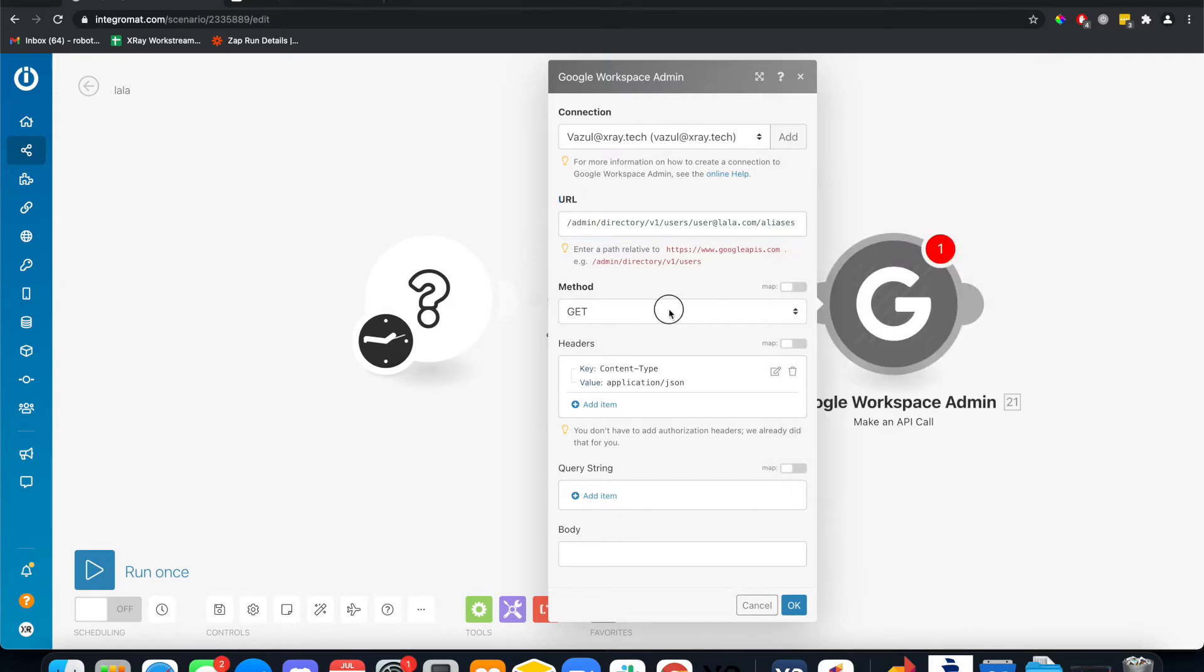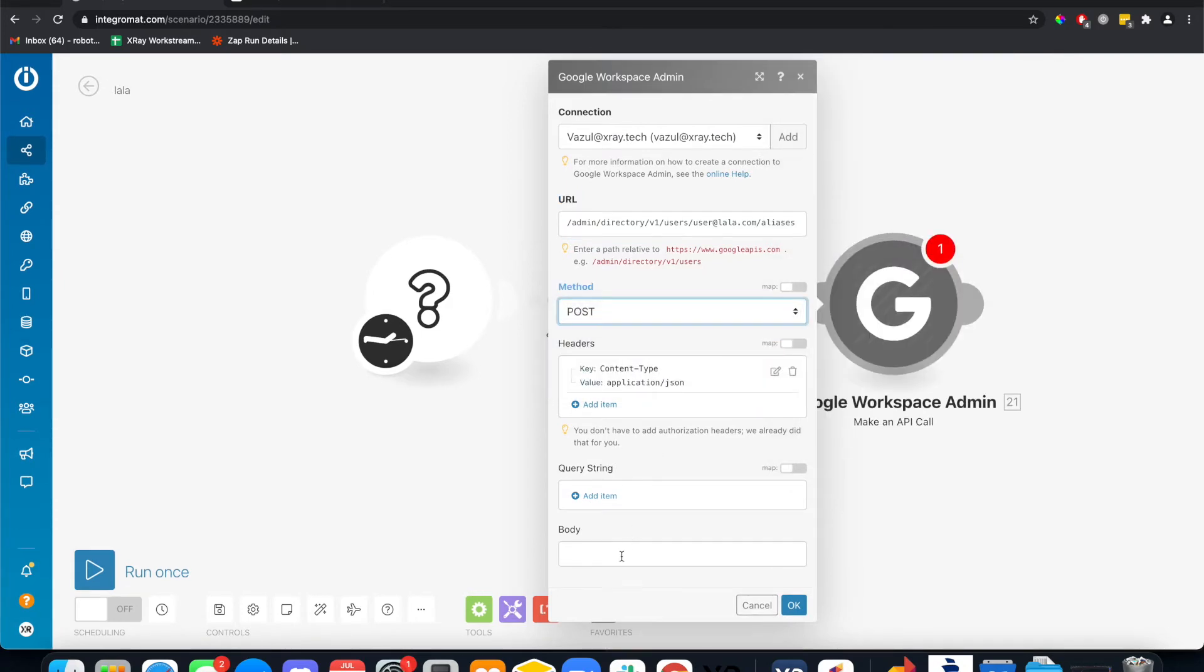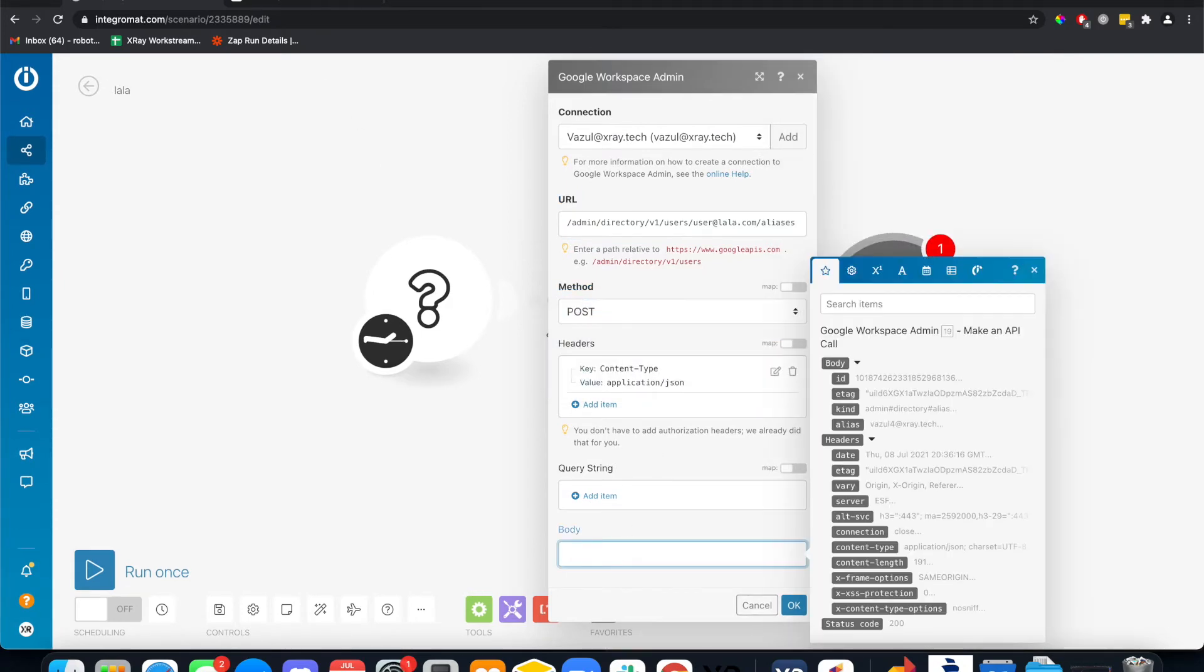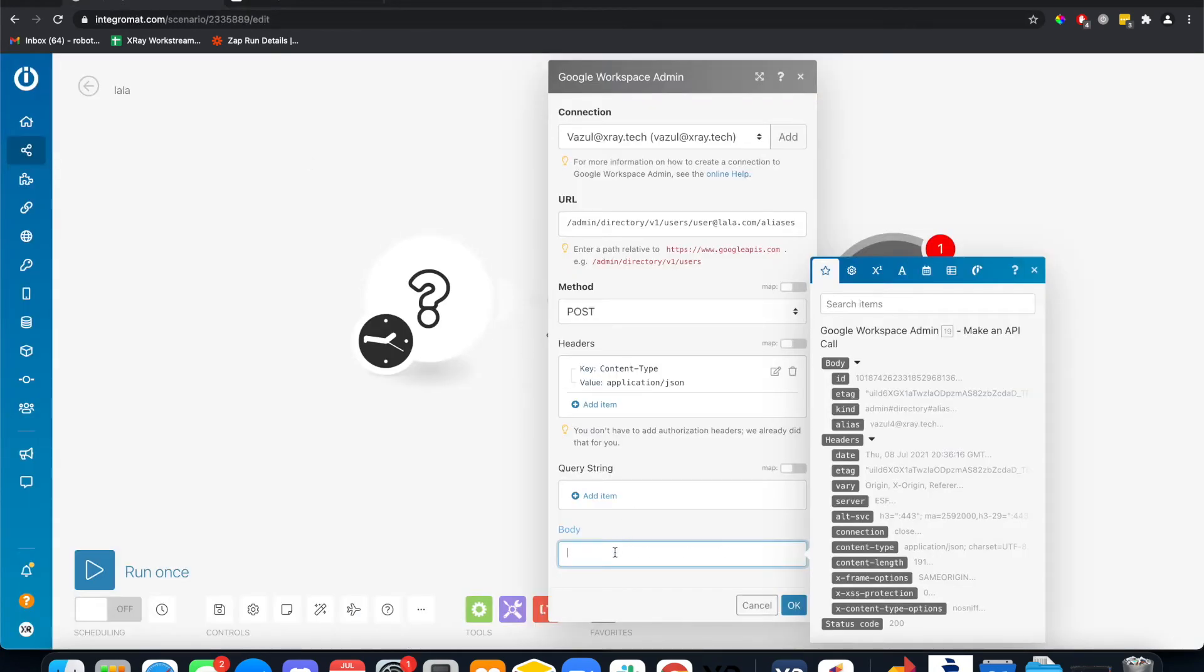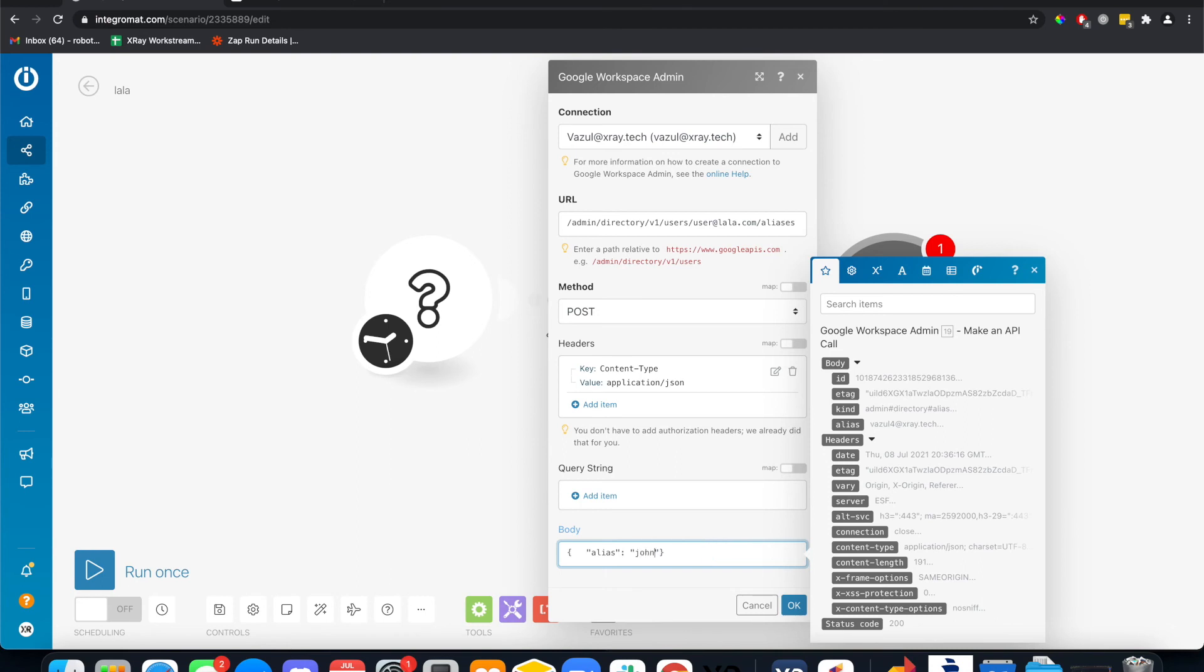Nothing else has to change. We change this to post. Come down to the body. Copy this. Paste it in. And maybe the alias we want is john at lala.com.